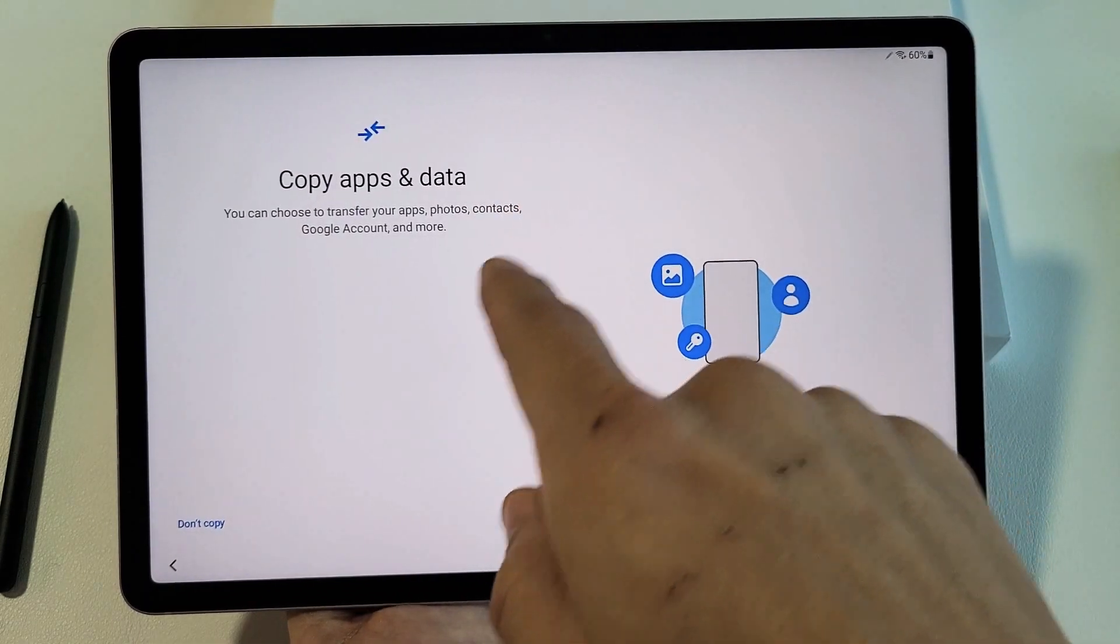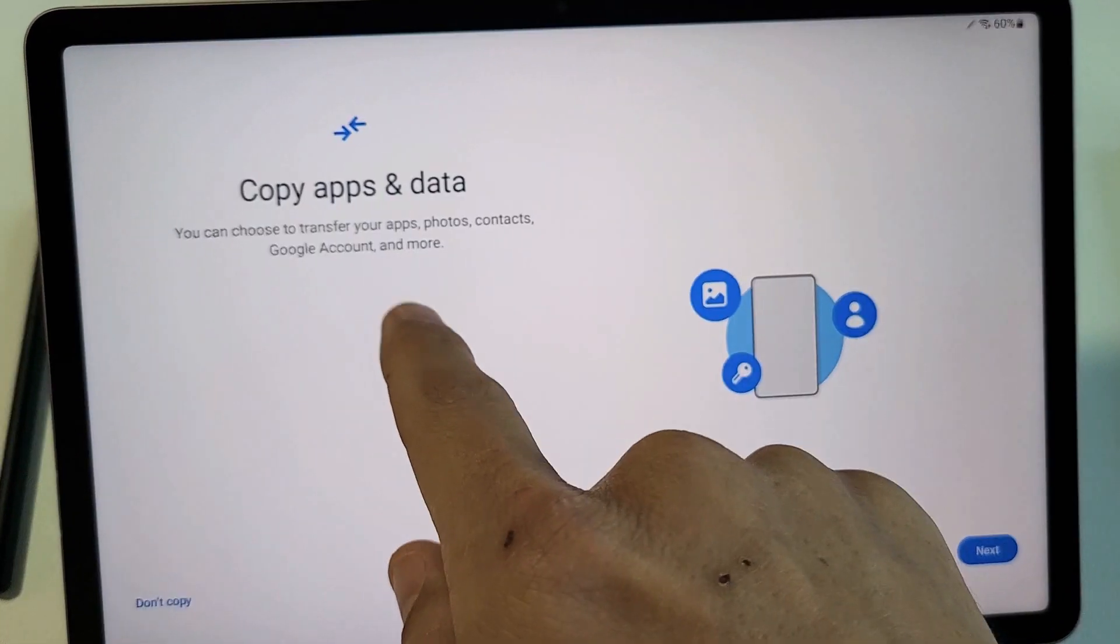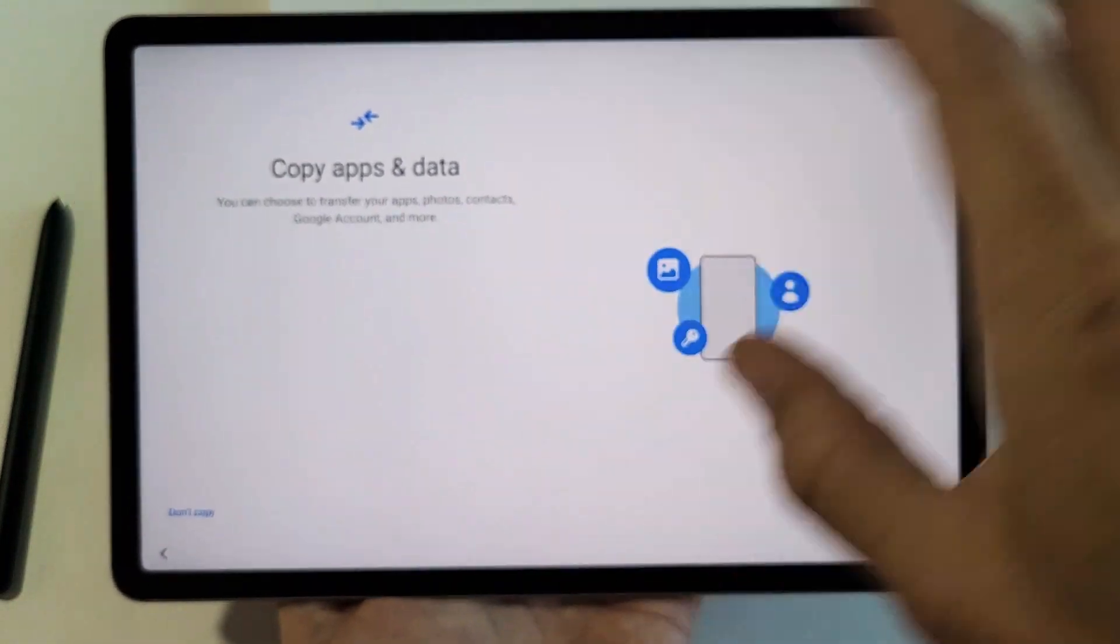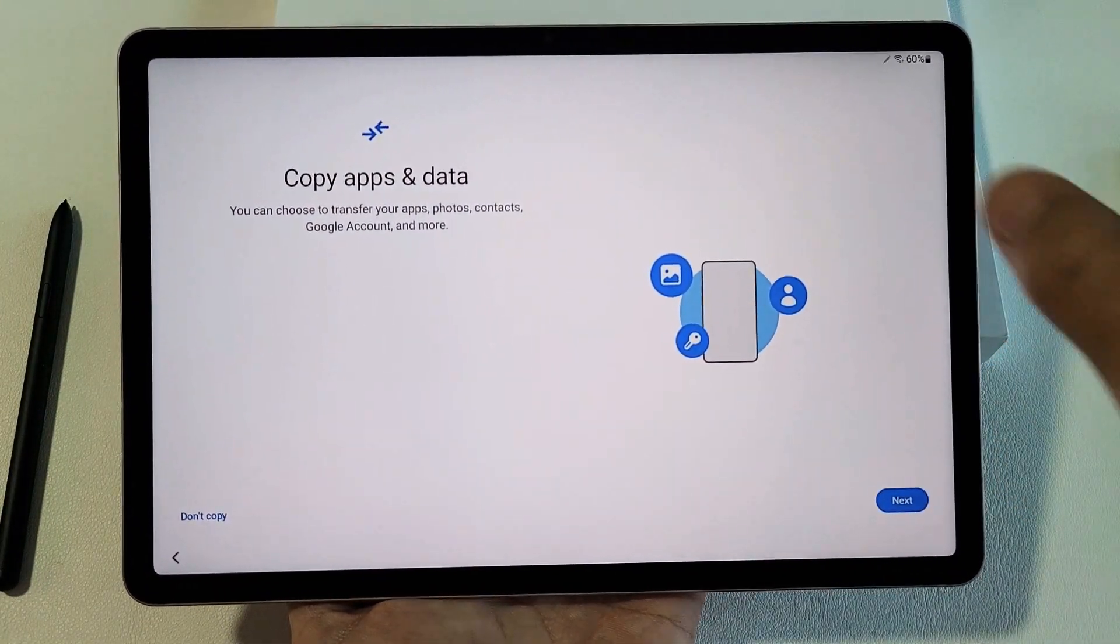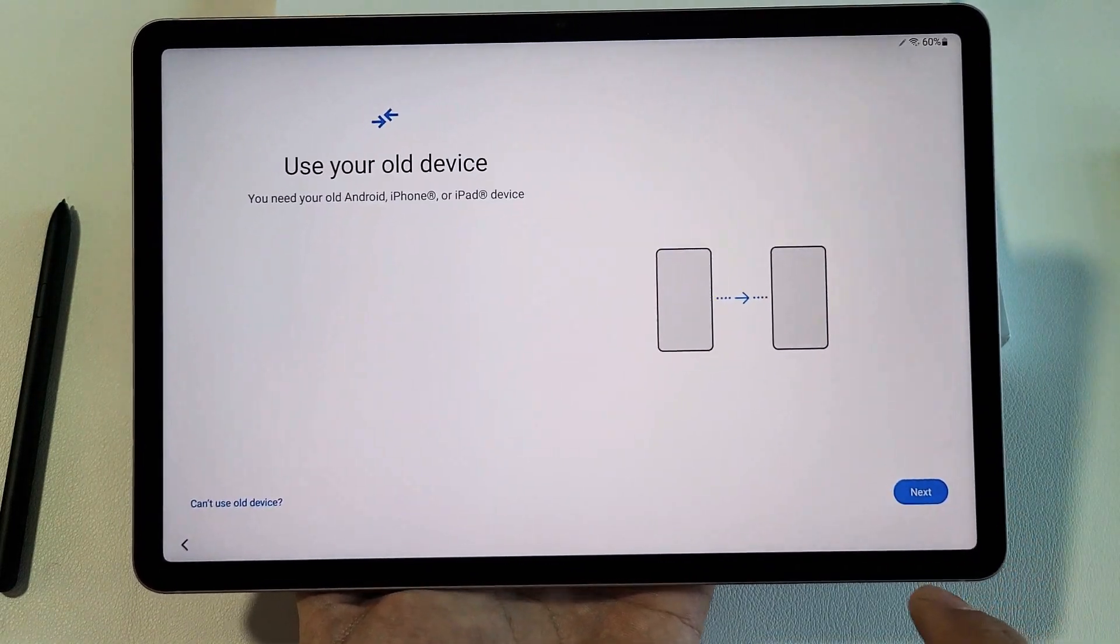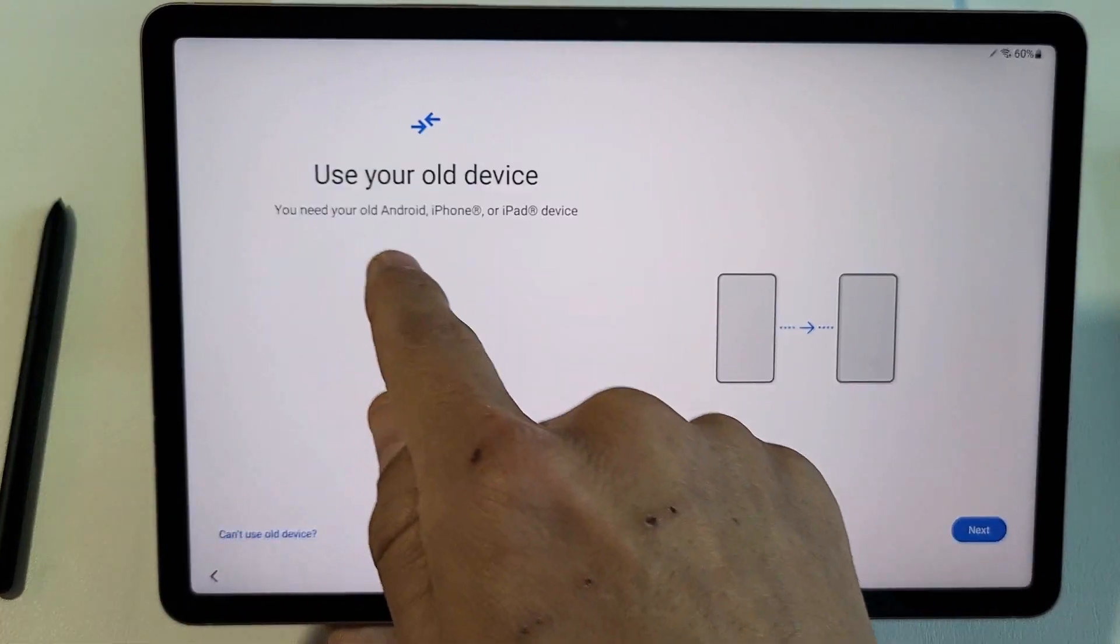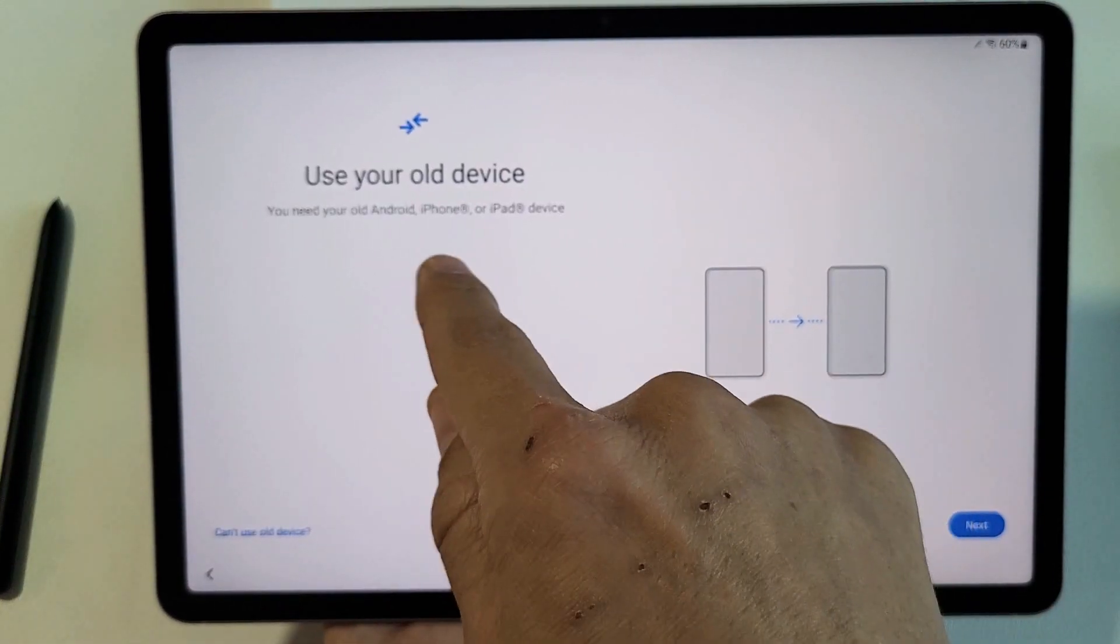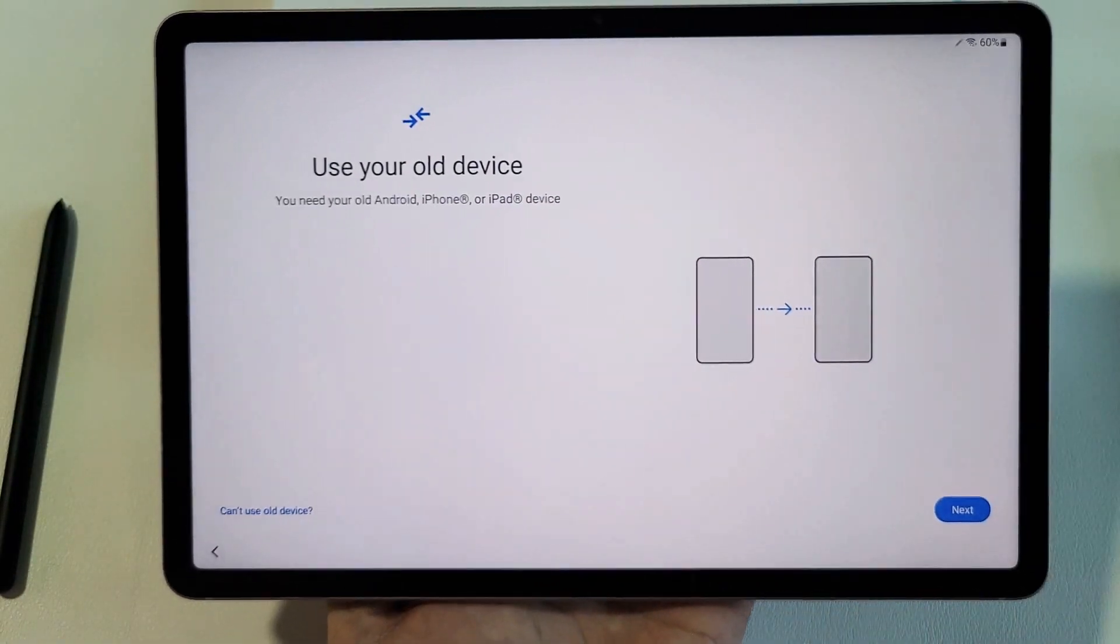Copy Apps and Data. You can choose to transfer your apps, photos, contacts, Google account, and more from a different device. So if you have stuff that you want to transfer from a different device, you want to click on Next right here. And you will need an old Android, Android tablet, Android phone, an iPhone, or even an iPad.